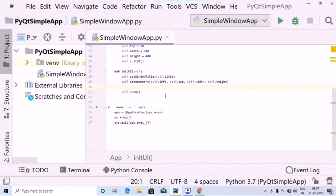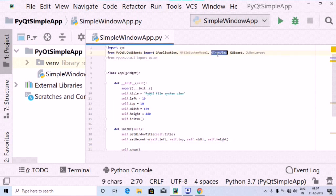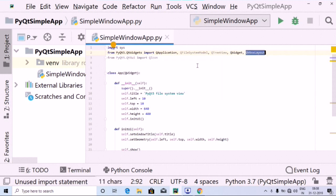Hey all, welcome to Programming Knowledge, hope you are all doing good. This is the tutorial in which we are going to open a directory view using PyQt5. The things we have imported for opening a directory view are: QApplication, QFileSystemModel, QTreeView, QWidget, QVBoxLayout, and QIcon.